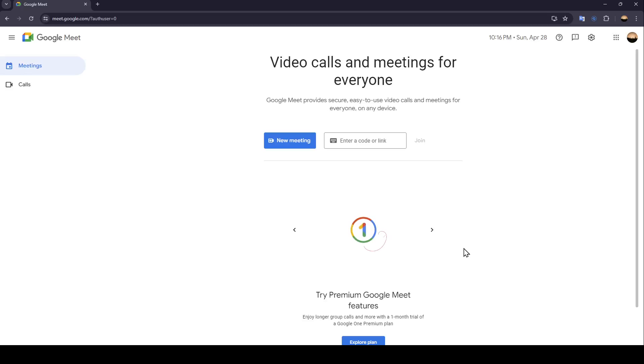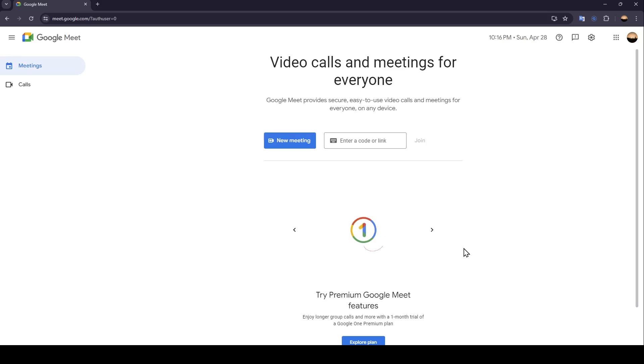Hello everyone and welcome back to a new video. In this video I'm going to show you how you can use voice changer in Google Meet. So if you want to learn how to do it, just follow the steps that I'm going to show you.